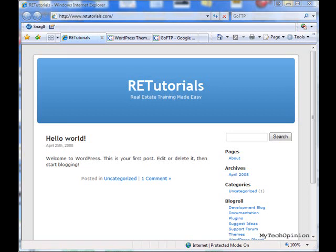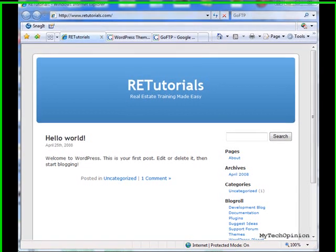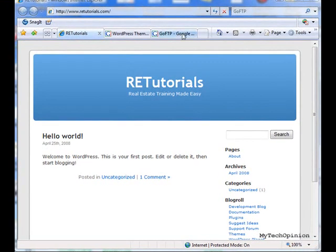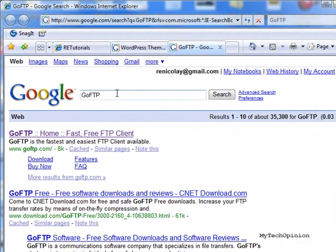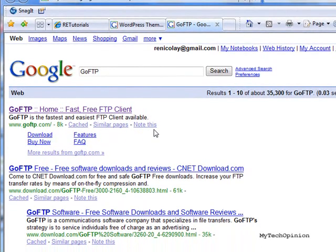To get started, I thought first we'd look at an FTP client. For this project, I wanted something free so that everybody could use it, so I searched out GoFTP. This client is easy to find — go to Google, type it in, it should be the first result. You'll see it here: Fast Free FTP Client. Go ahead and choose Download and install that application. We'll use it later on in the process.